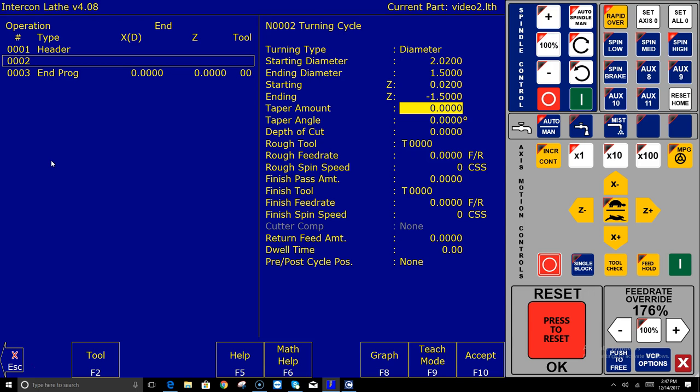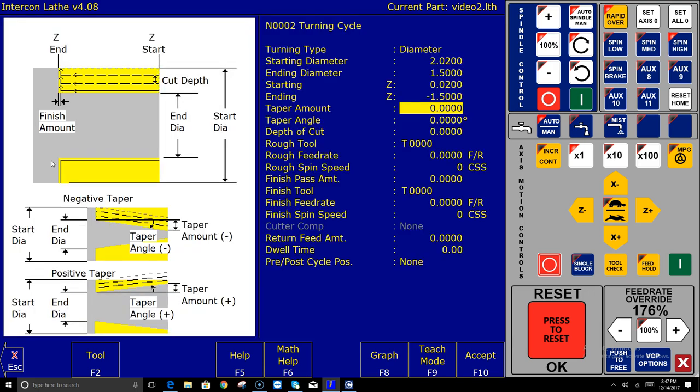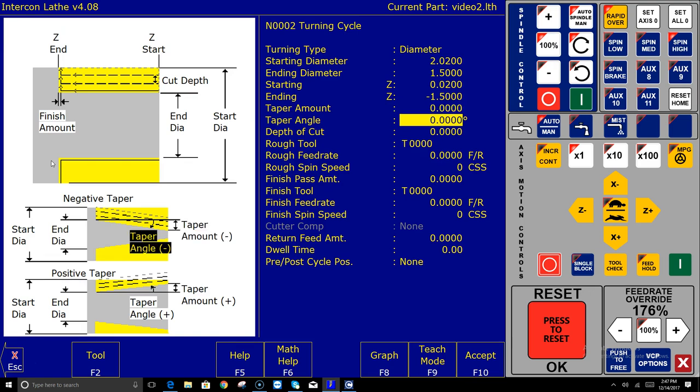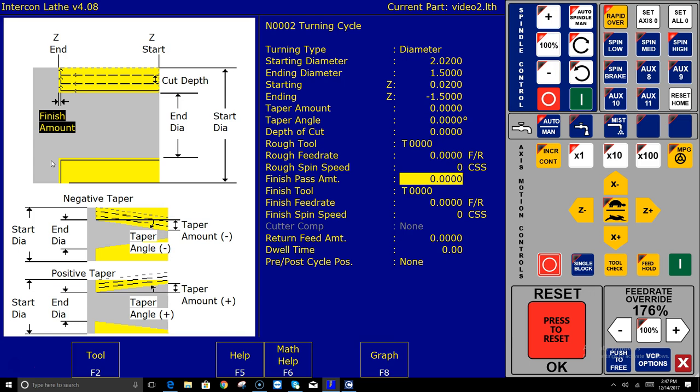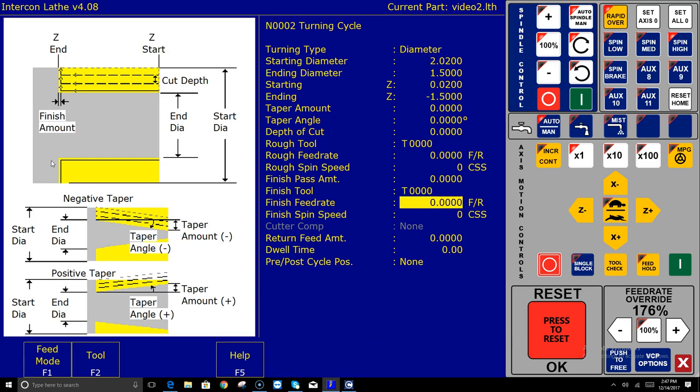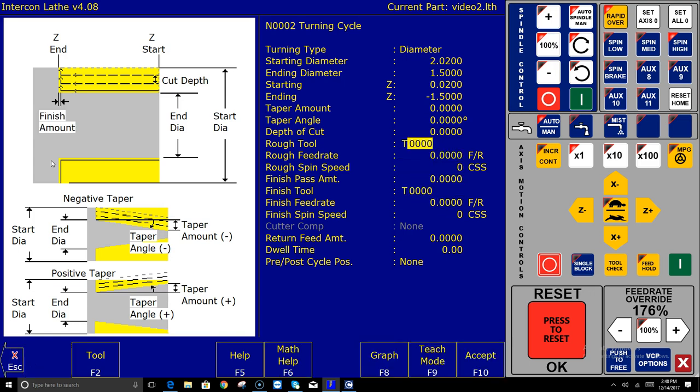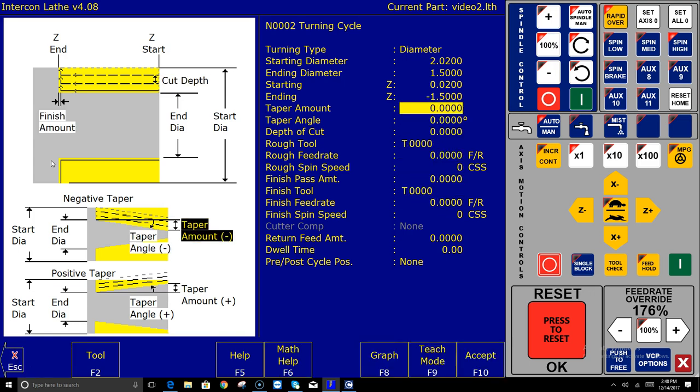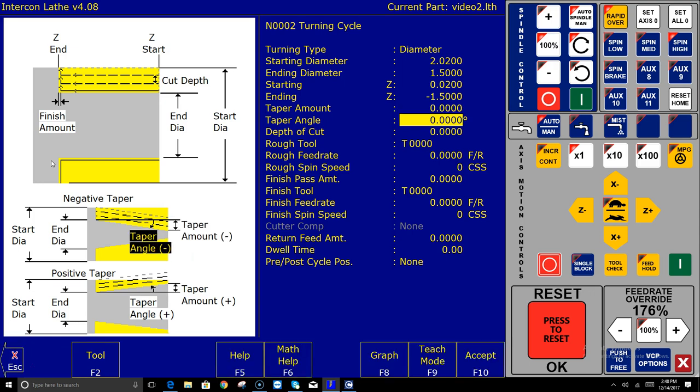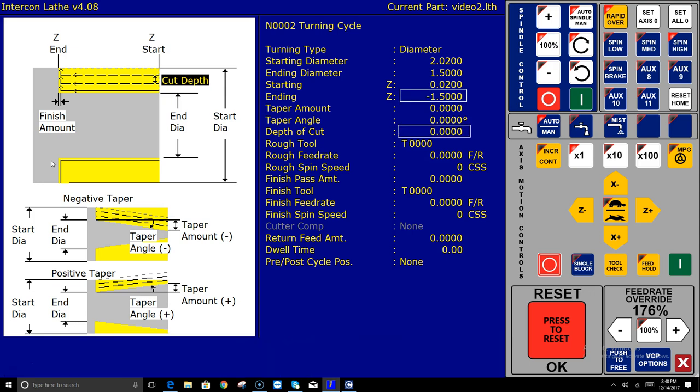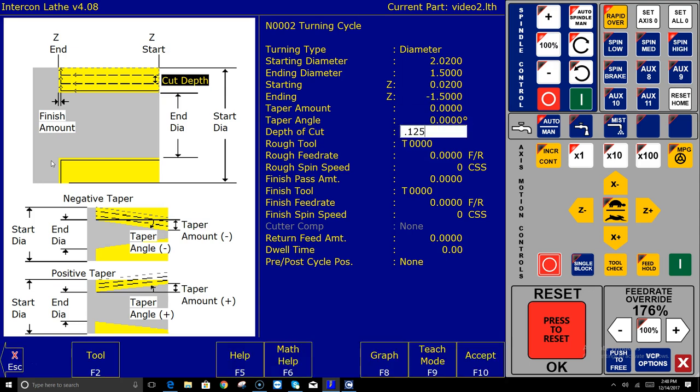So if I don't know any of these maybe one of these questions I'm not sure what it means what I'm gonna do is hit F5 help and on the left hand side of the screen you're gonna get a graphic and as I arrow key up and down the questions here you'll see it highlights that particular part of the graphic. So I'm not doing any tapering so I'm leaving those at zero. Depth of cut. Man this is a piece of plastic so I'm gonna take off an eighth of an inch per pass as it's machining down from that two inch diameter down to that one and a half.